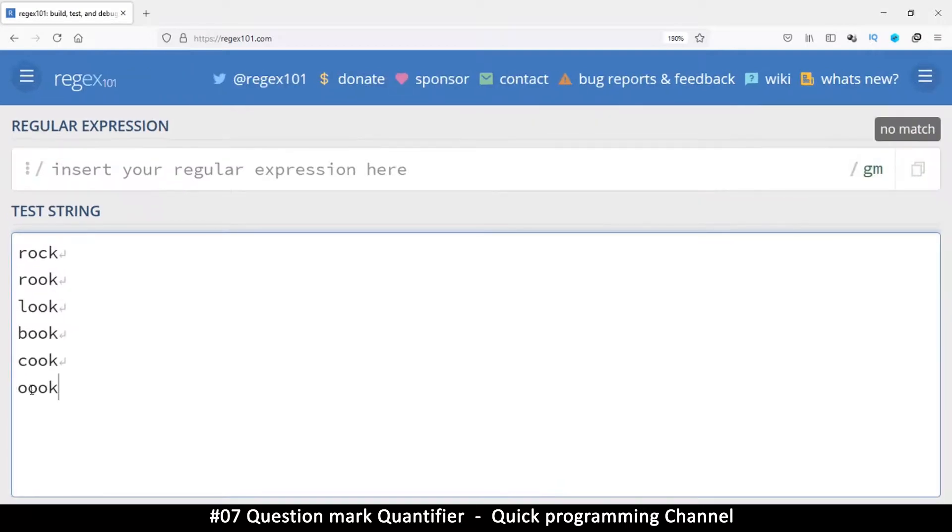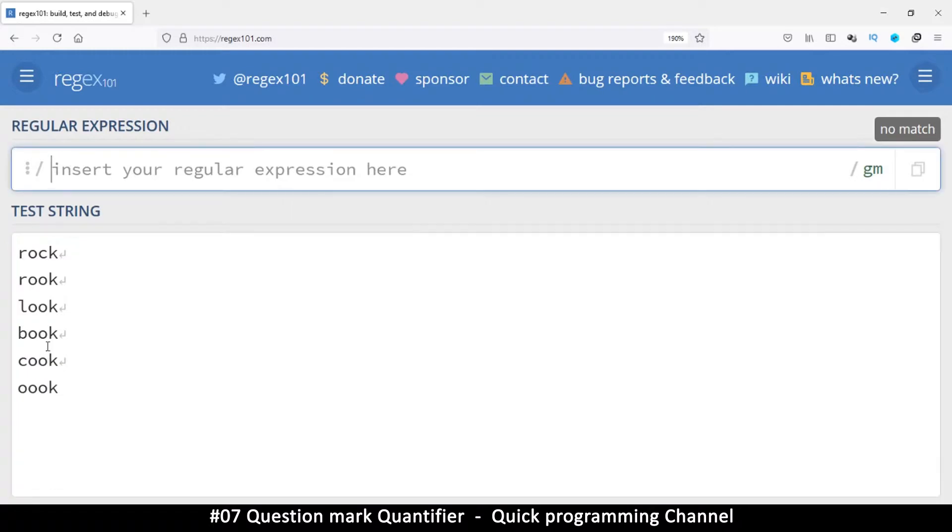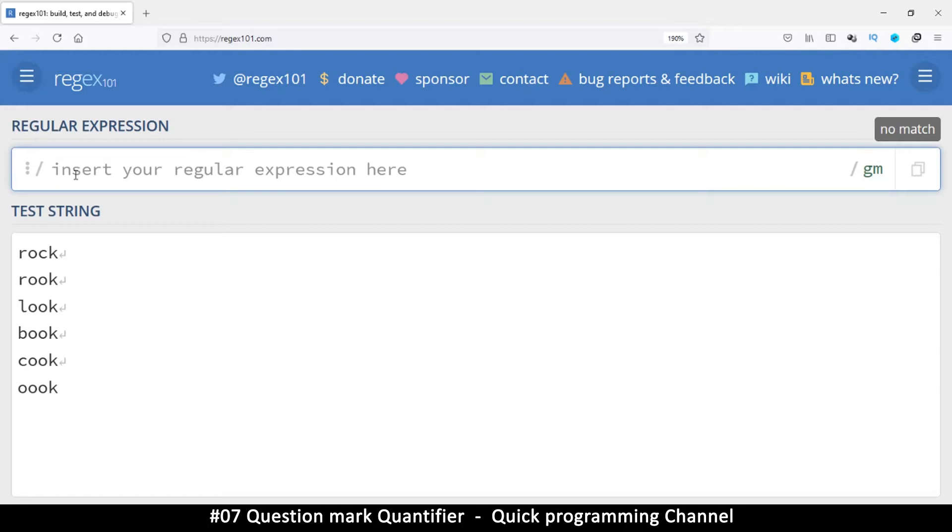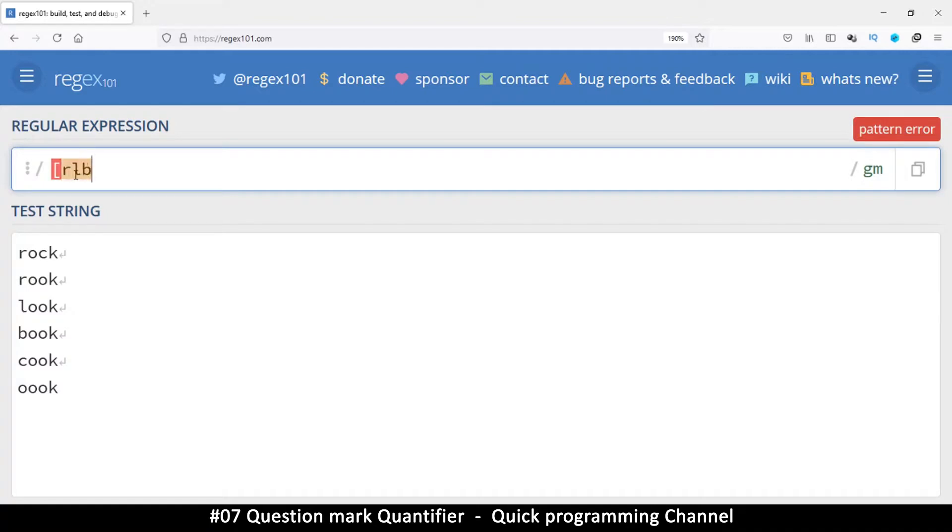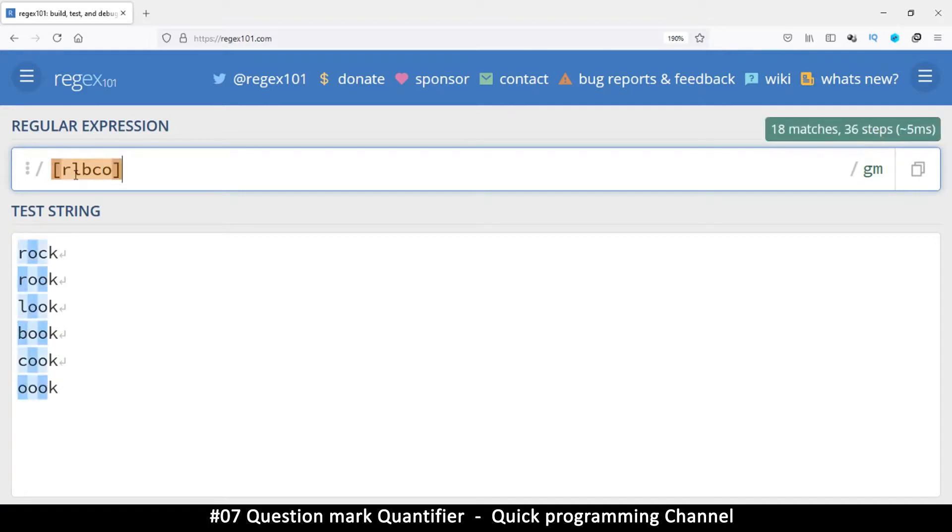So what we have here is we have two common letters here in between. At the beginning, we can either match R, L, B, C, or O. So to match different types of letters, we can all put them inside a range as we have learned so far. So we can say R, L, B, C, or O if we want and then close them inside a bracket.